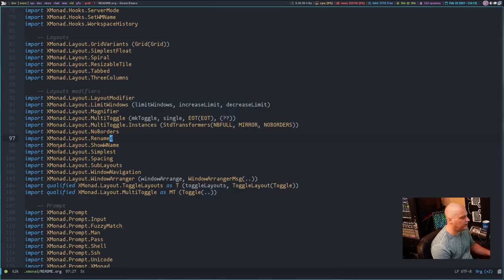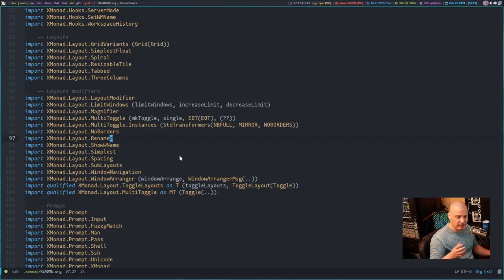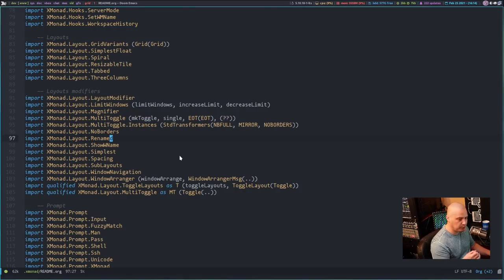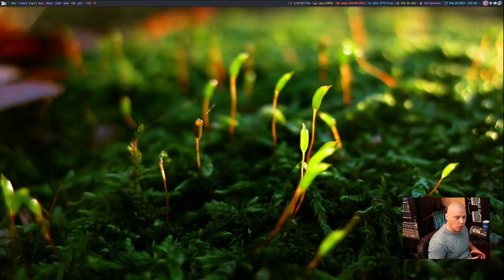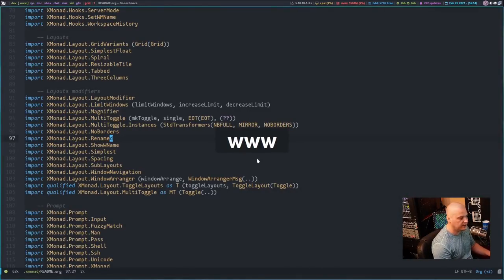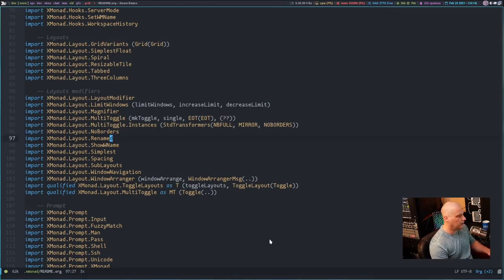Also under the layout modifiers, I have Xmonad.Layout.ShowWName — that's show workspace name. It's an interesting little bling effect. Right now I'm on workspace 2, which is 'www'. If I go to workspace 3 with Super+3, you see in the center of the screen it tells me what workspace I just went to. Let me go back to workspace 2 with Super+2 and it tells me 'www'. Now that's a really neat effect. Is it that useful? Not really, since I have a panel at the top of the screen, but it is a neat effect.